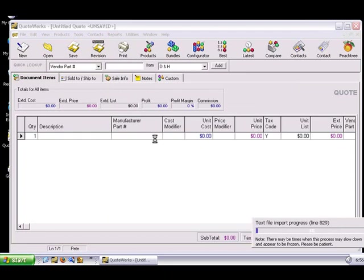Depending on the size of the import file, the import may take several minutes. For consideration of time, I've gone ahead and fast-forwarded the import.